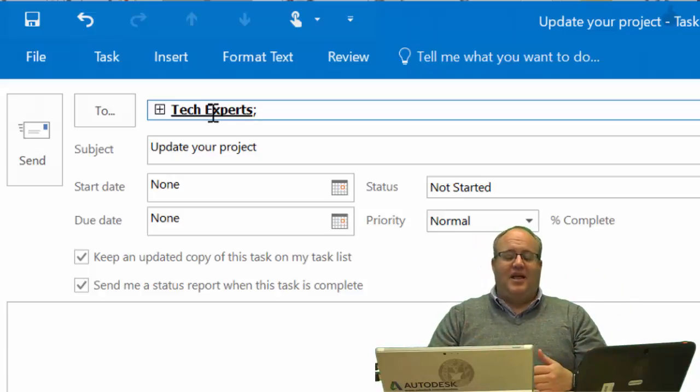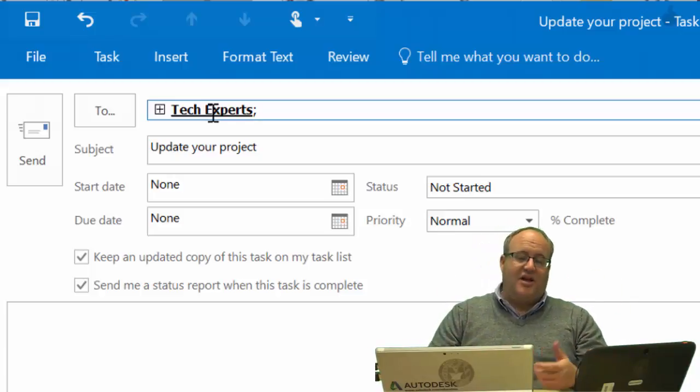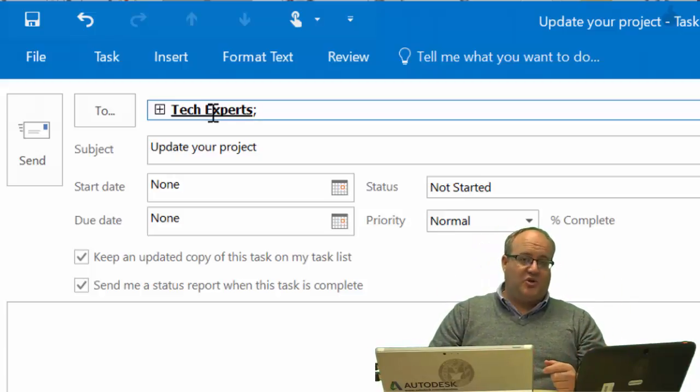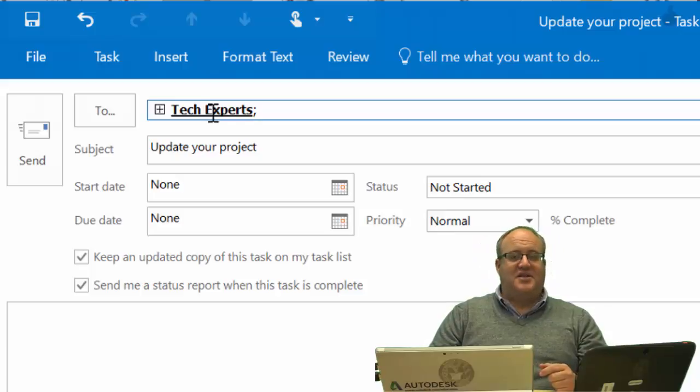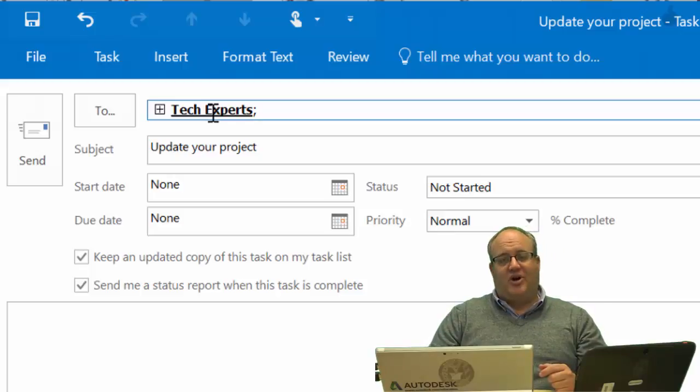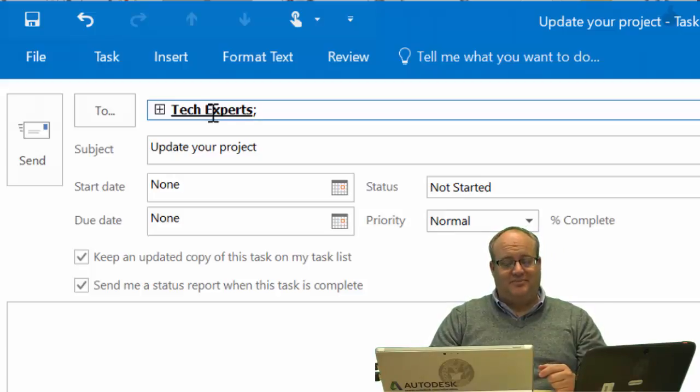Anyway, thanks for watching. I hope you give this a try. Tasks in Microsoft Outlook are pretty cool. Thanks. Manteca Quick Tip.